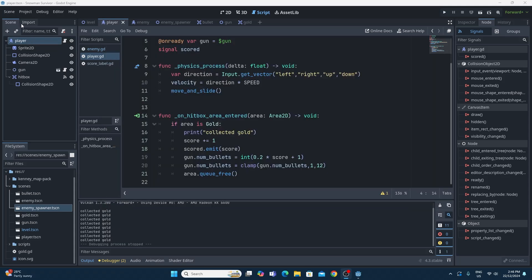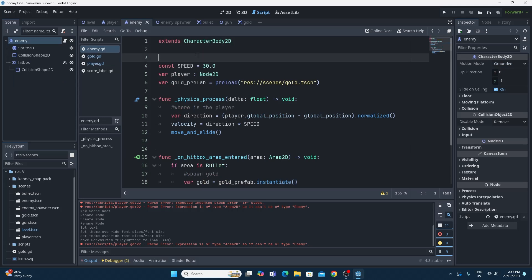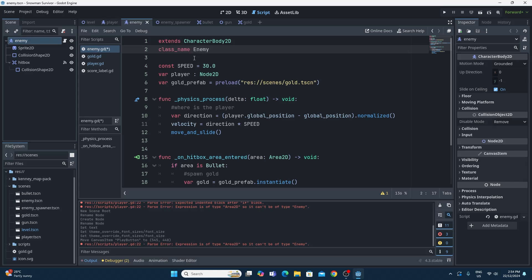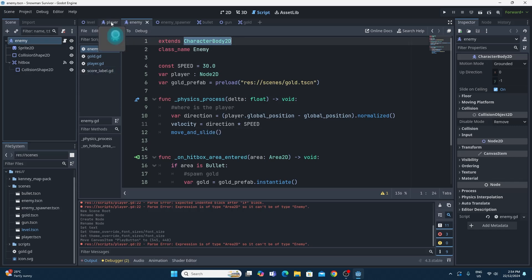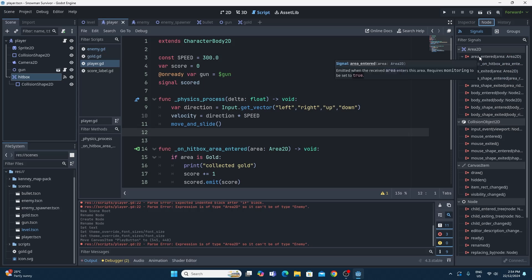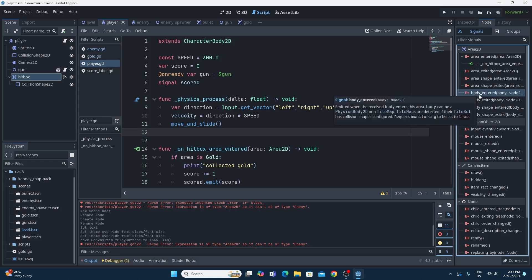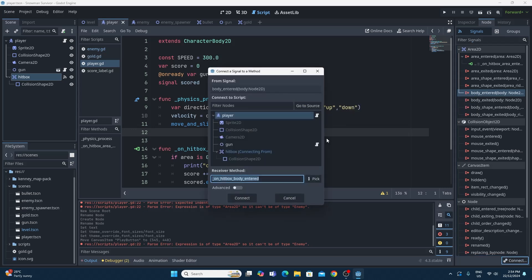Right now we can't die when we get hit by a snowman, so I'd like to quickly add that in. If we jump across to the enemy script, we're going to give the enemy a class name — I'm going to give this a class name of 'Enemy'. Now it's a CharacterBody2D, not an Area2D, and that's important because when we go to the player, this player has a hitbox with a signal connected already. But the enemy isn't an area, it's an actual body, so there's a 'body_entered' signal that we can hook up to the player script.